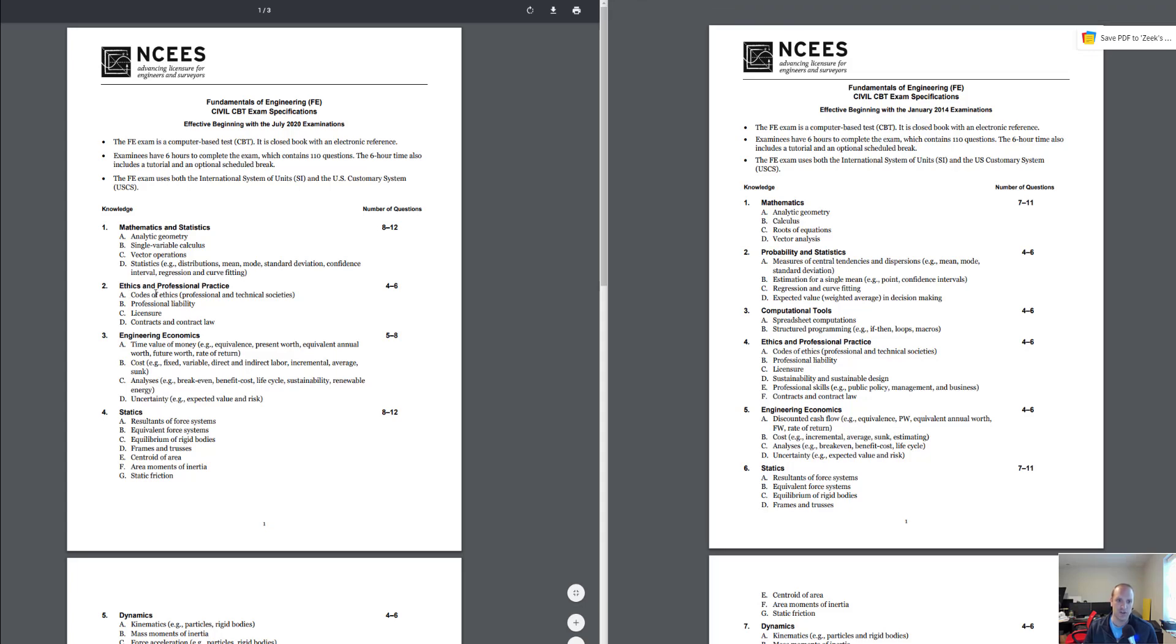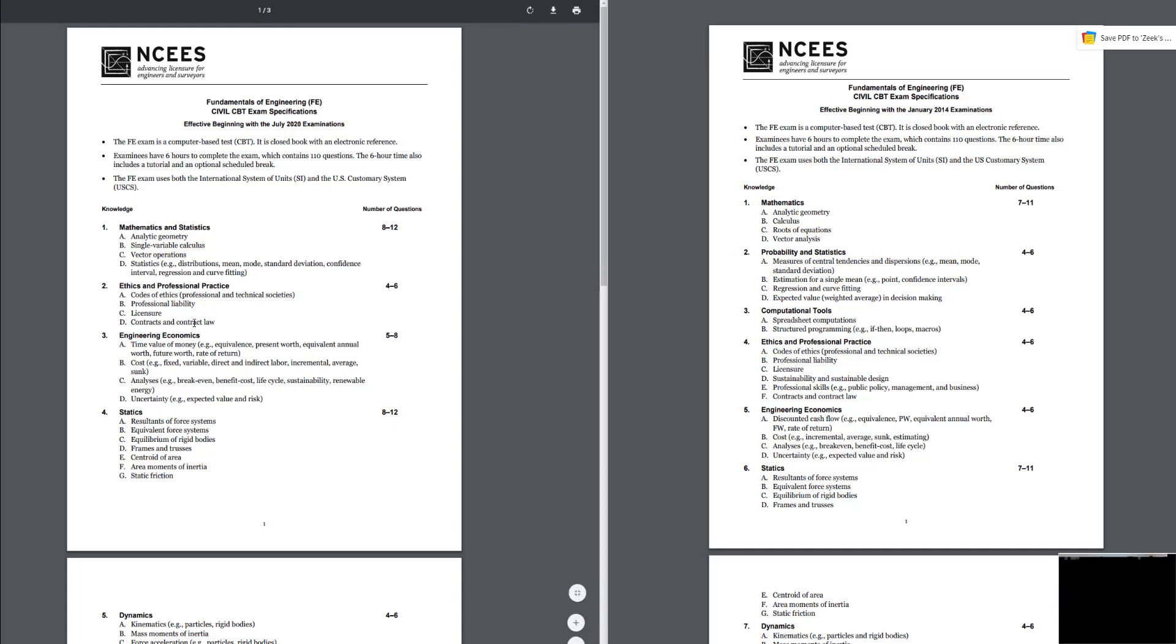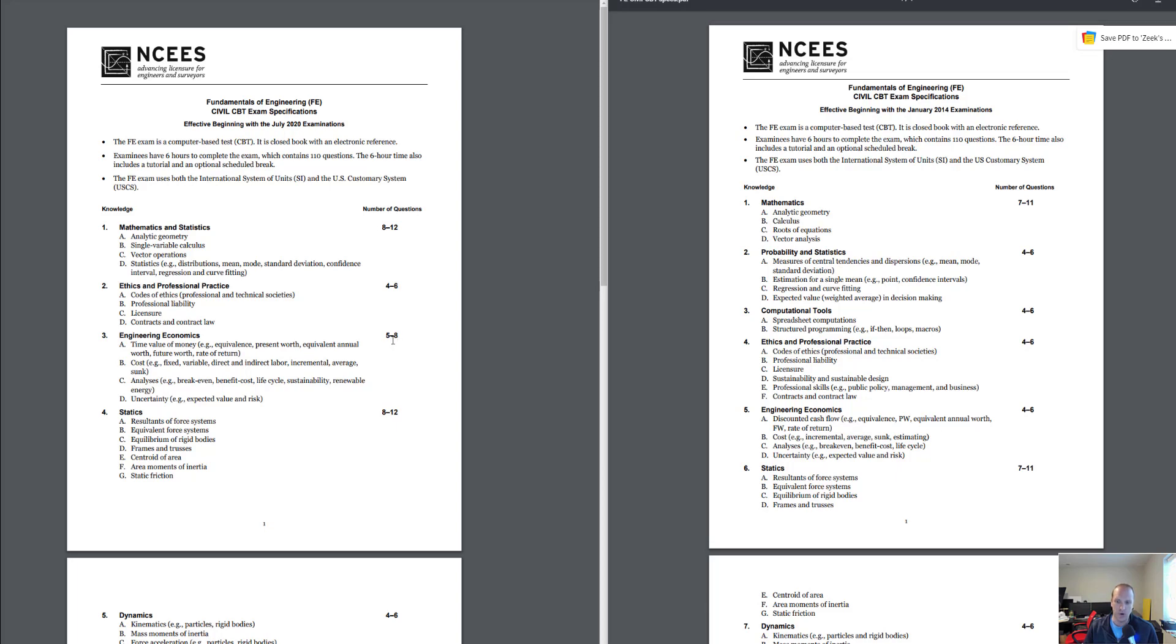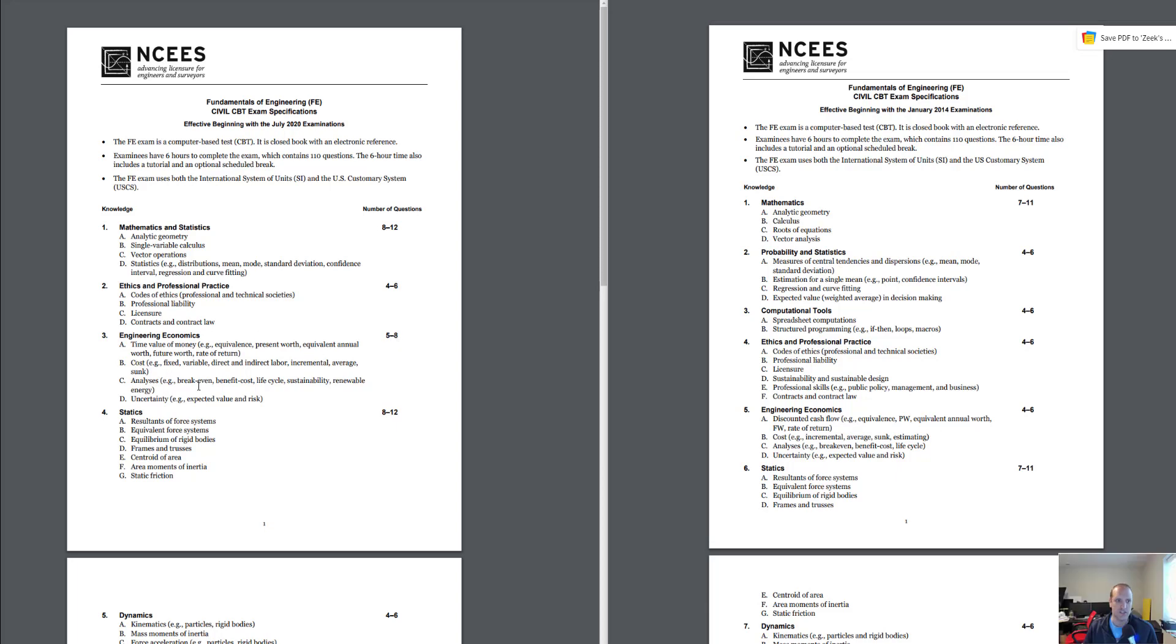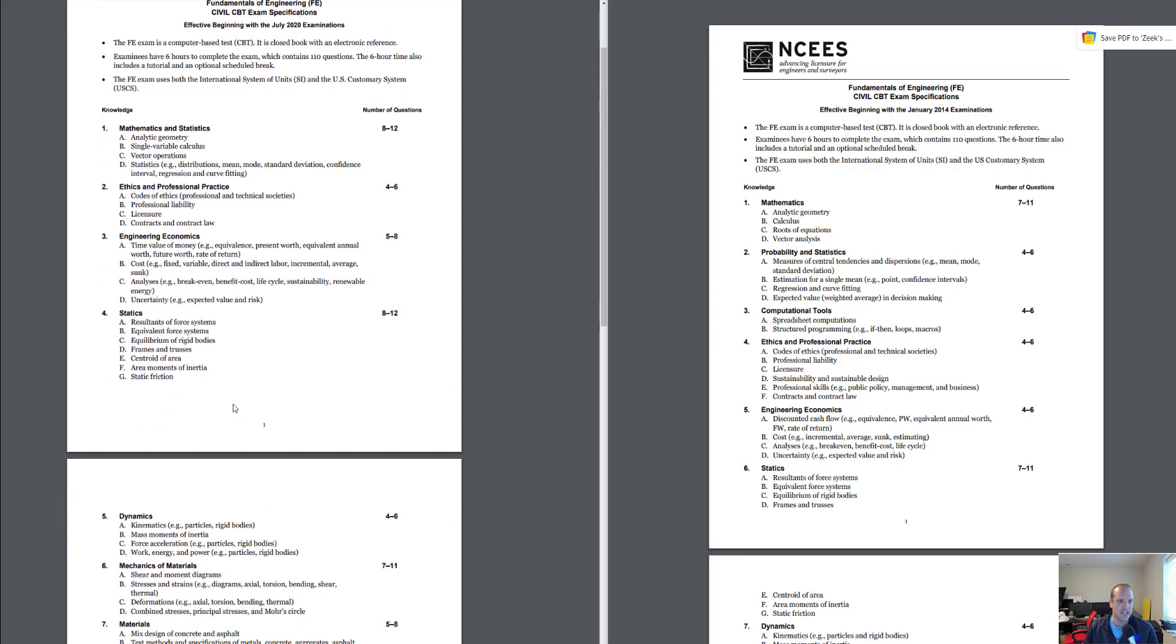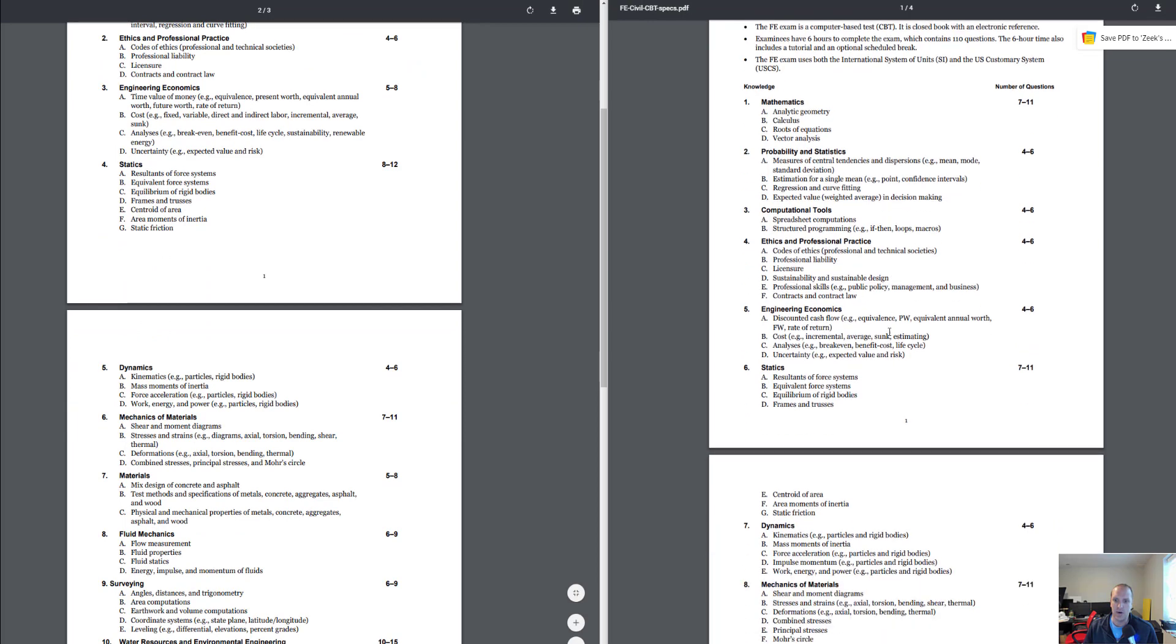The next section in the new spec is ethics and professional practice. You have 4 to 6 questions there, that's the same as the old one. Number three is engineering economics. I don't think you're going to have much changes there. You have 5 to 8 questions, it used to be 4 to 6, so on the high end two more additional questions thrown into that area.